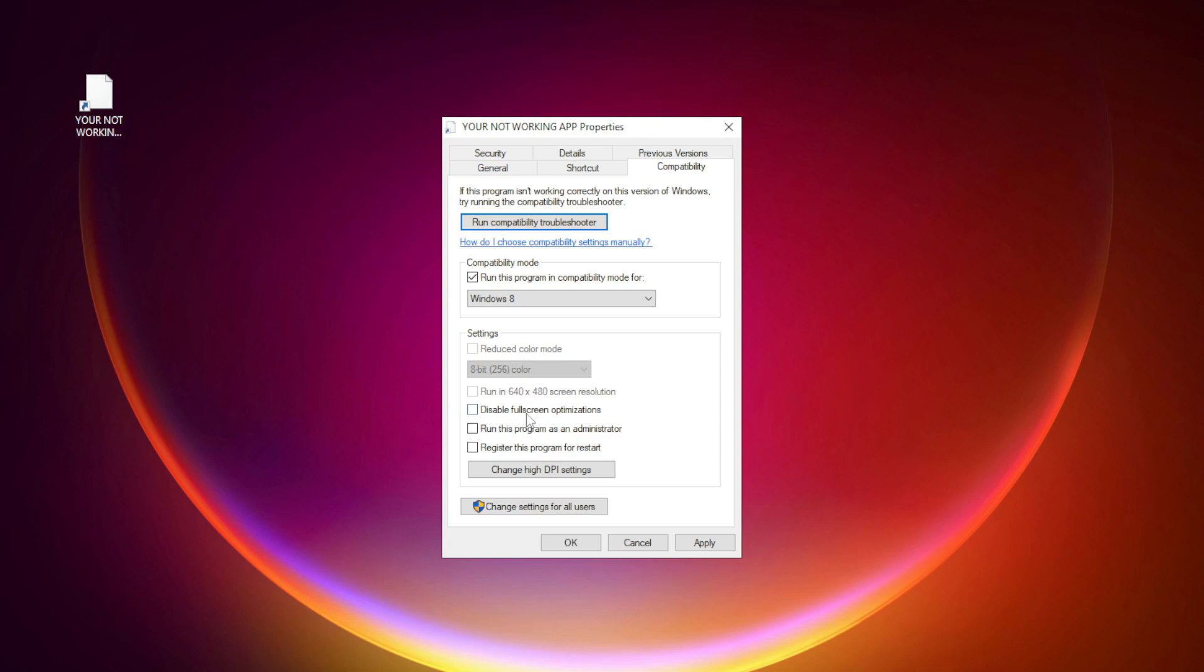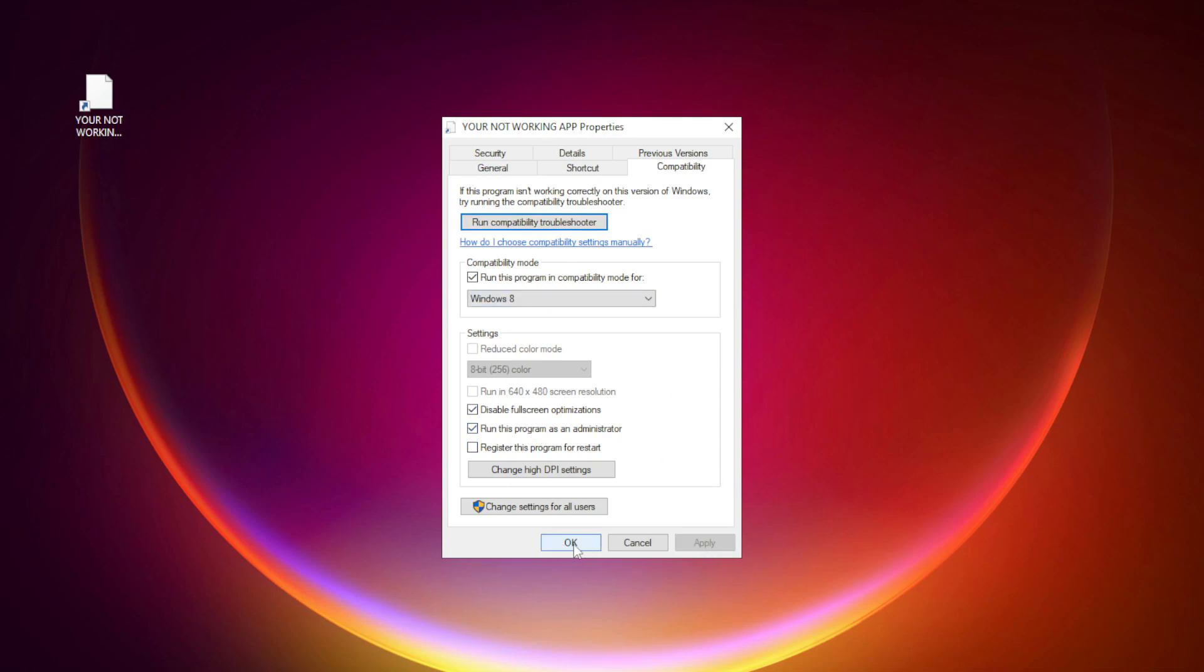Check disable full screen optimizations. Check run this program as an administrator. Click apply and OK. Try opening the app.